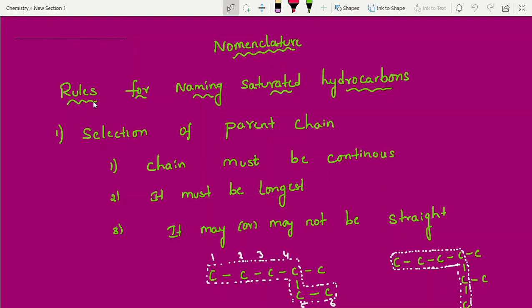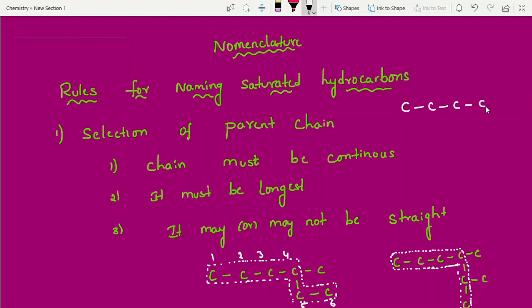Now let's begin. Nomenclature rules — first one: rules for naming saturated hydrocarbons. Saturated means all single bonds. In the previous video part 1, I gave the classification, where I said saturated hydrocarbons are alkanes.